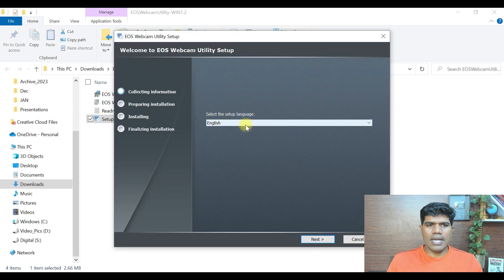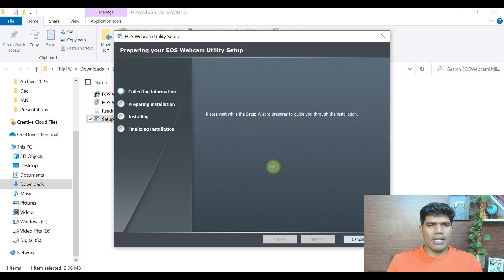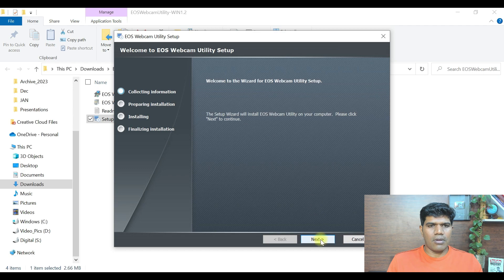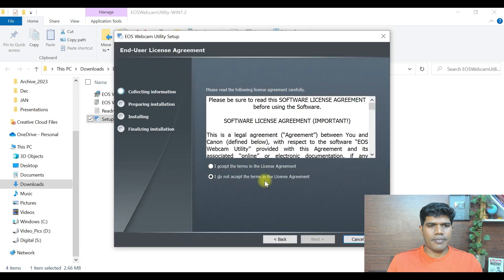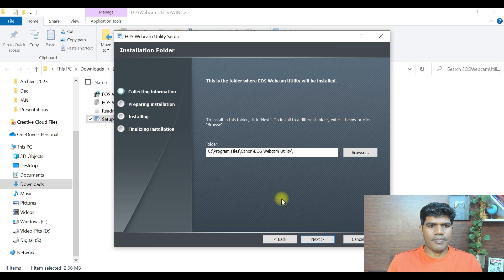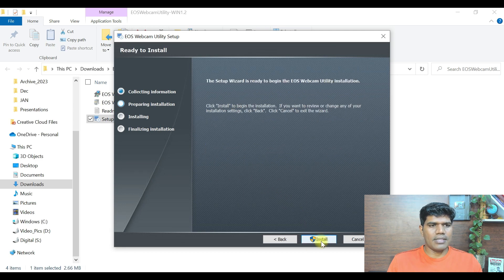Click on install anyway. Select the setup language. I'm going to keep it as English. Click on next. Click on next again. I accept the terms and conditions. I'm going to click on next. So this is the folder. I'm okay with that. I'm going to click on next.